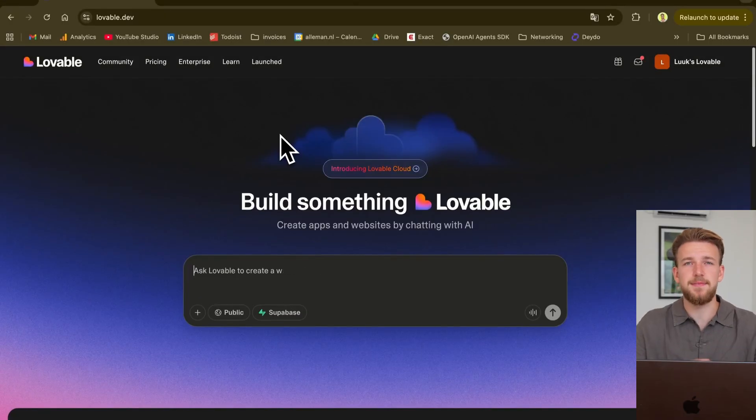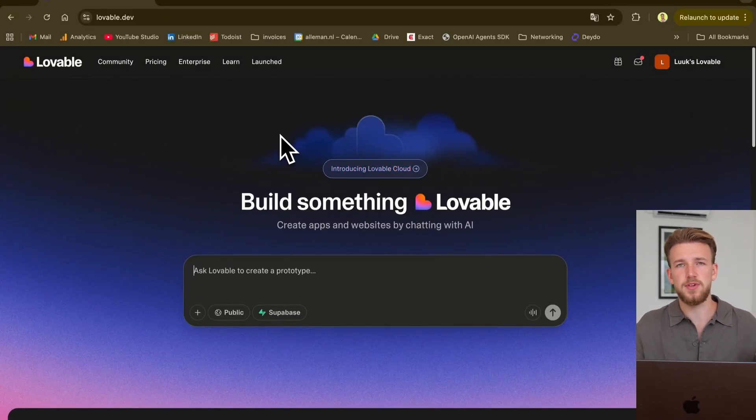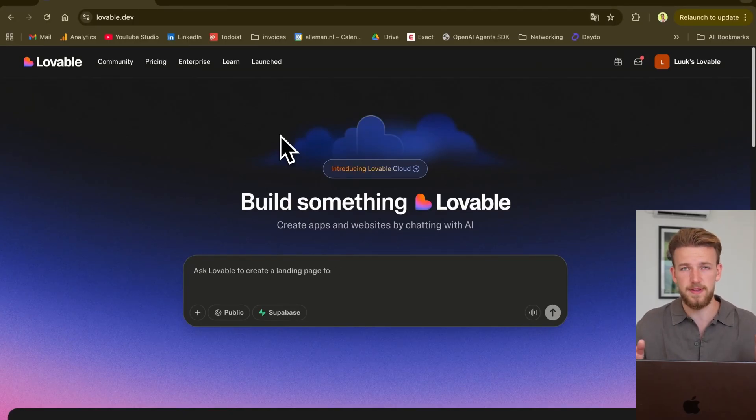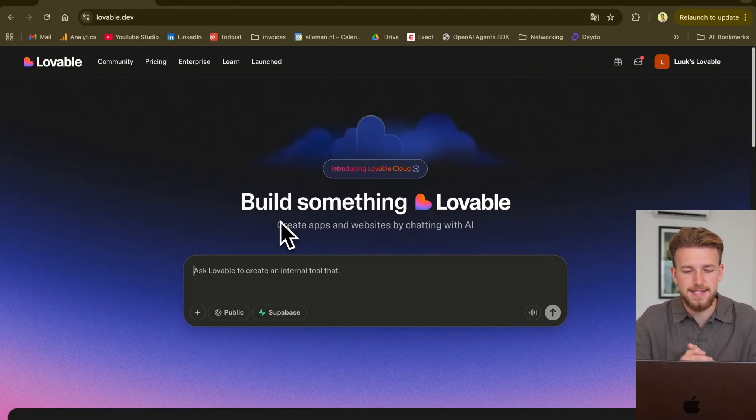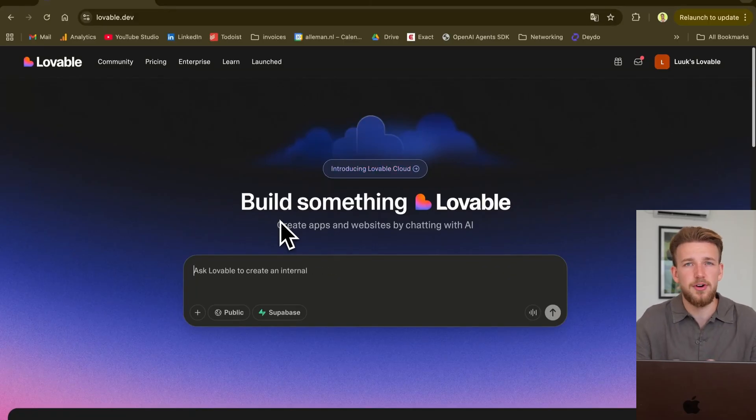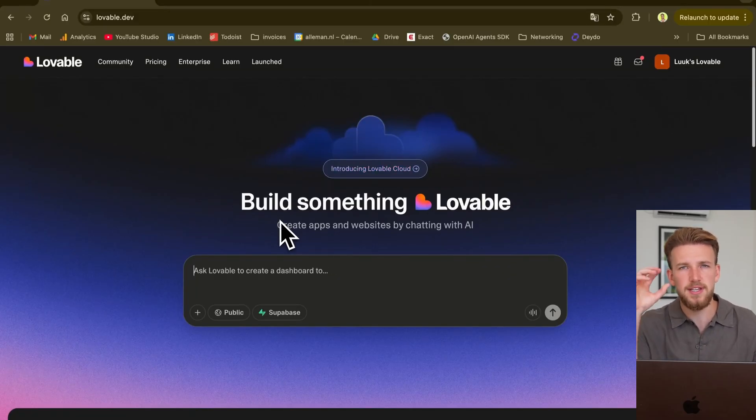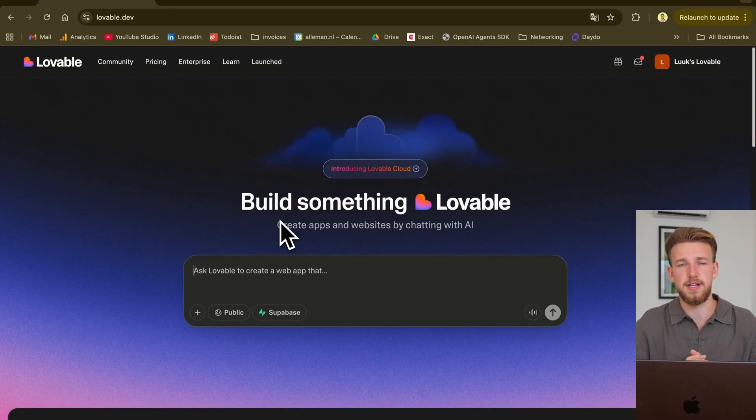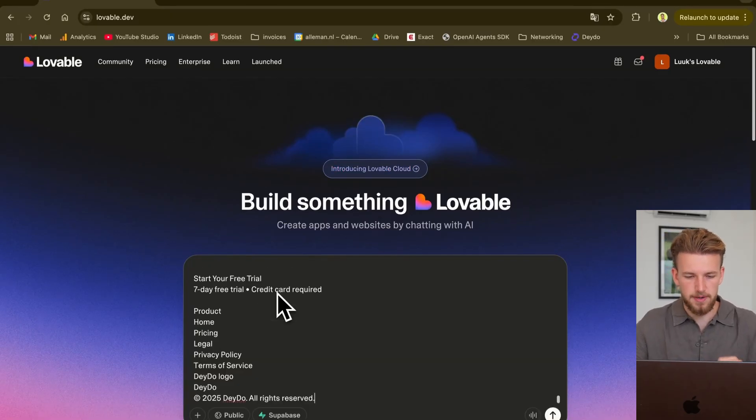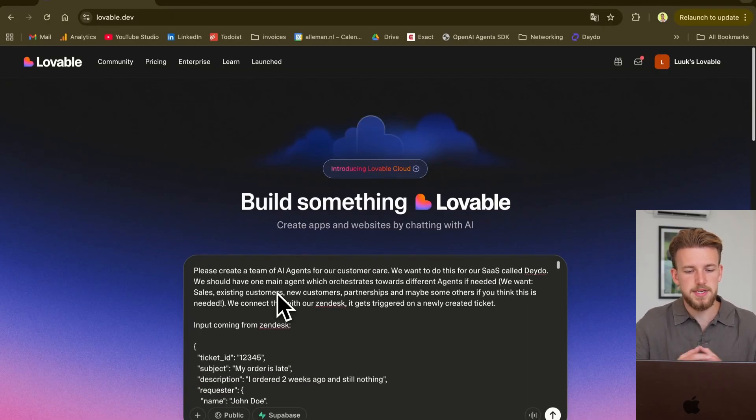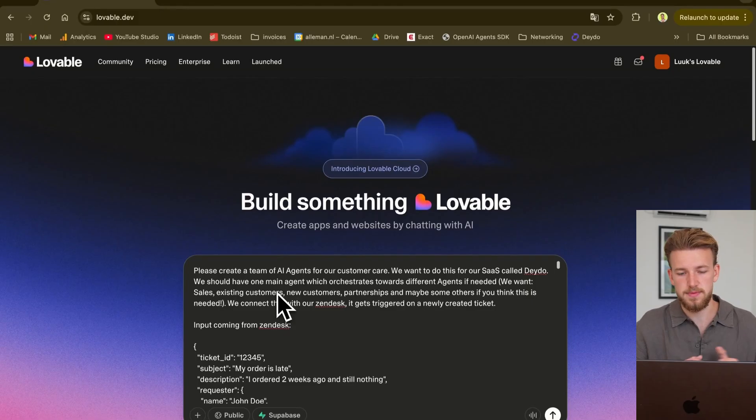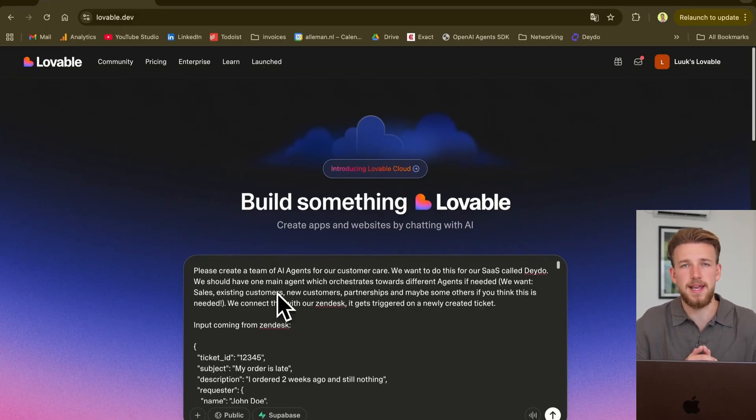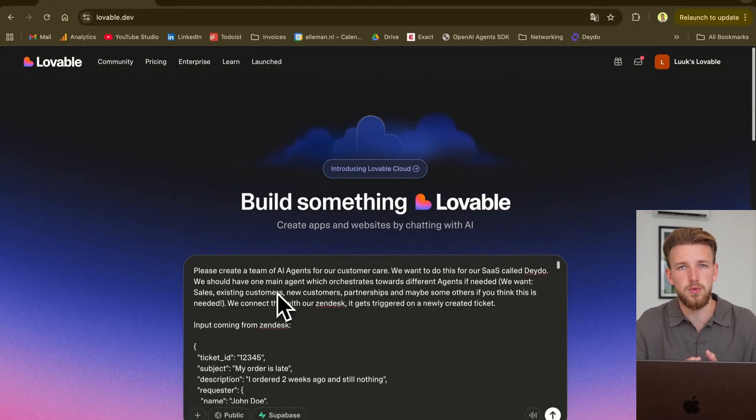As you might have seen in my last videos, we are using Lovable Cloud for this. And the first thing we obviously need to do is just start out with a prompt. And the nice thing is if you can just envision it, we can already build it because we just need to have an idea and Lovable just knows how to execute it. So let me copy-paste the prompt. We say, please create a team of AI agents for our customer care.